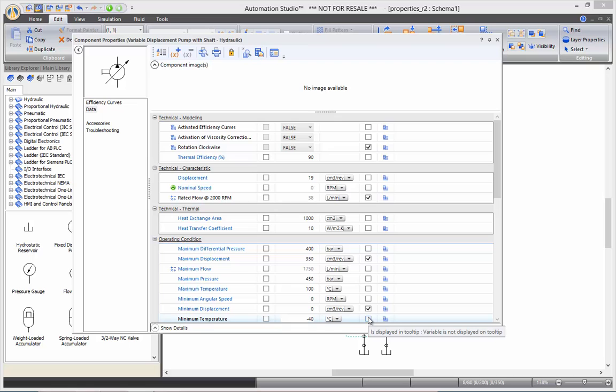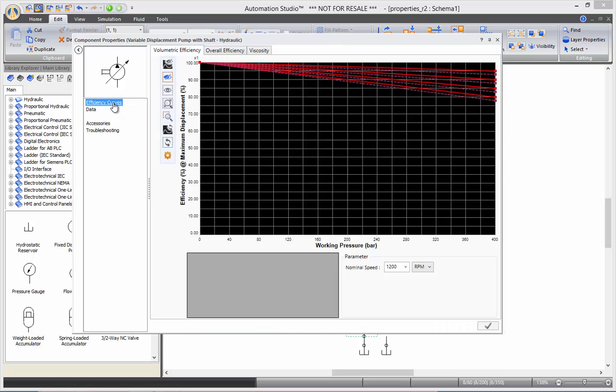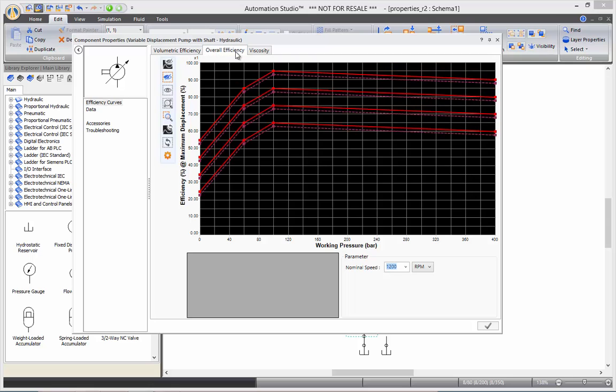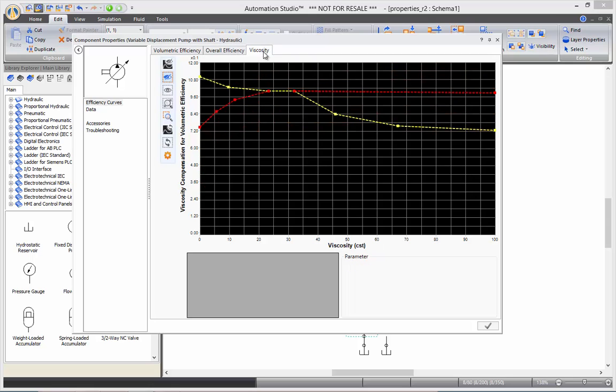Finally, it's time for the pump here. We can have efficiency curves, overall efficiencies, and viscosity curves.